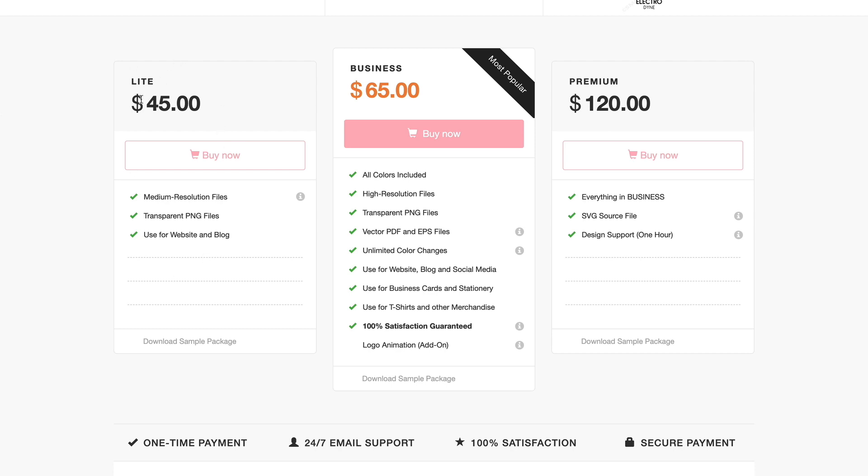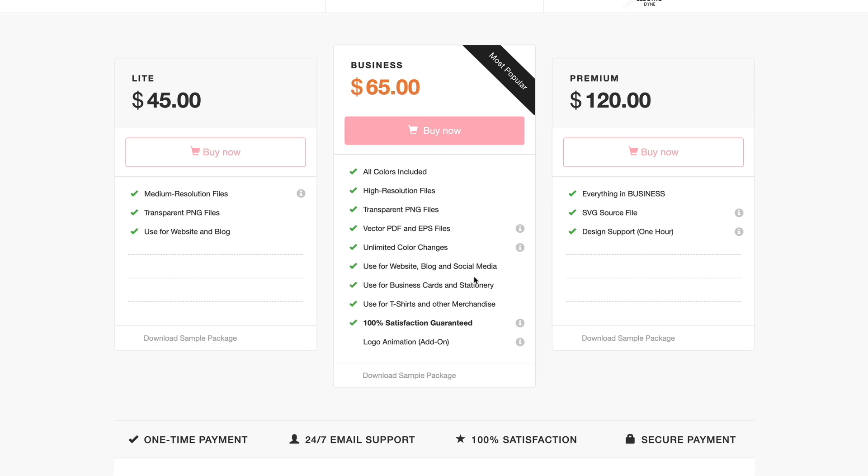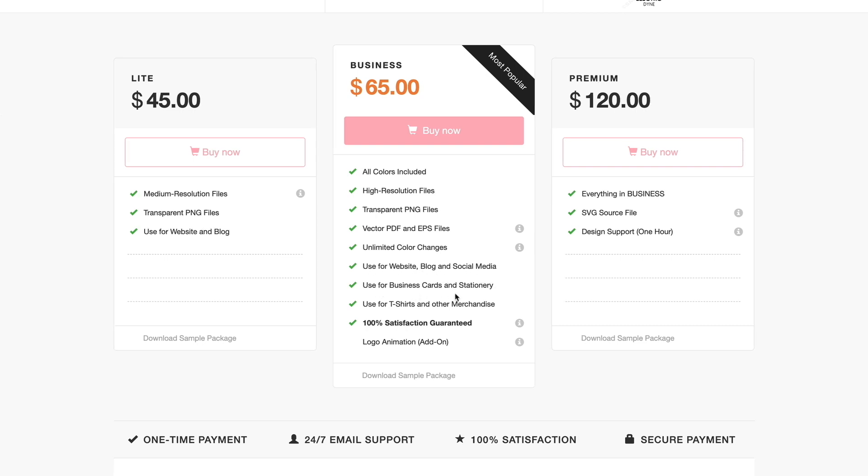You definitely want to have a nice clean high resolution version if you're going to be doing things like mugs and signs and things like that. But for smaller things this will work perfectly fine. In my case where I might only be creating a logo to use for a course that I've put together, this would be perfectly acceptable because I'm only going to put it as a logo in the membership site and maybe as a logo in a video. Over here you have the business version. This is going to give you all of this plus all the colors are included, the high resolution files, the transparent PNG files, you're going to get vector PDF and EPS files.